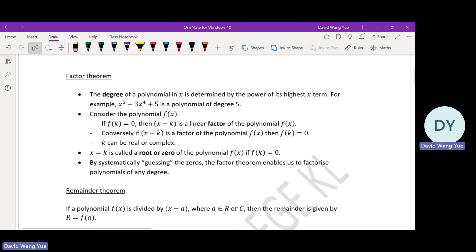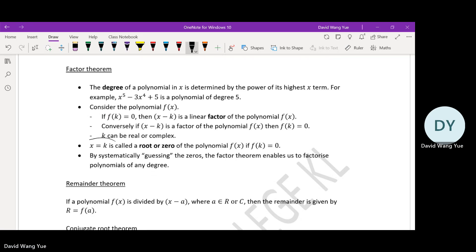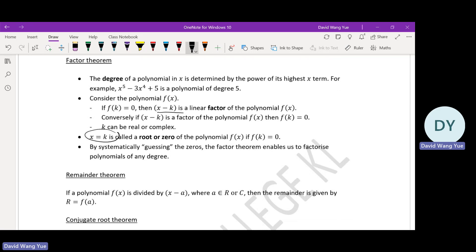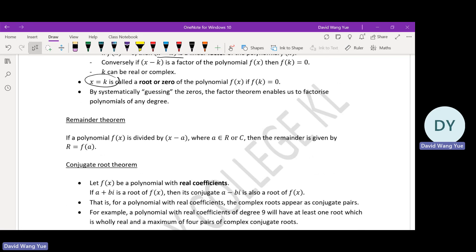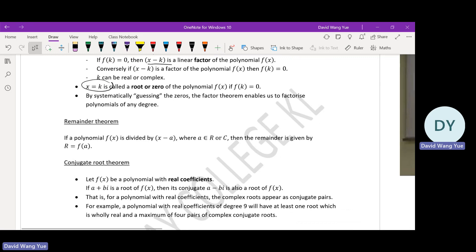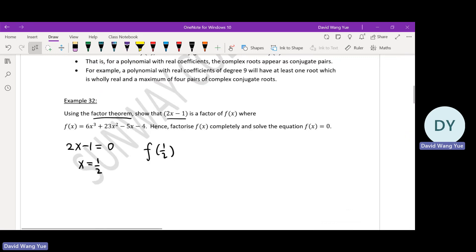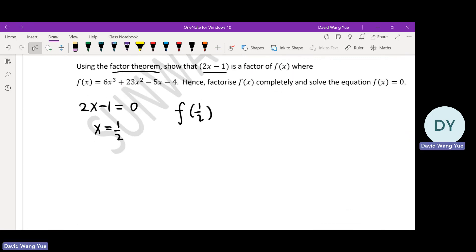Factor theory says that if you have a factor x minus k, and x minus k equals zero, then x equals k should be a root for the equation f(x). That means f(k) should be zero. So for 2x minus 1: if it's a factor, 2x minus 1 equals zero gives x equals one half, and then f(one half) must be zero. We're going to show that.